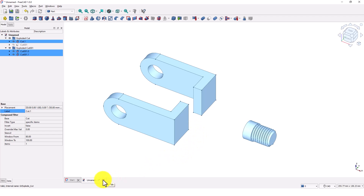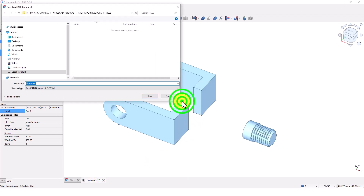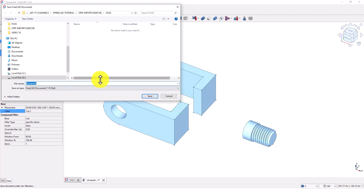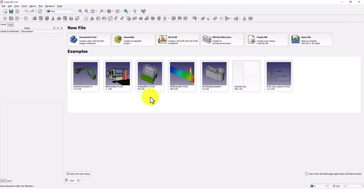Type any name you like and make sure to select the STEP file format. Click save and press OK. Close this file. I will save this FreeCAD file format in case I need it later. Let's open the new STEP file.